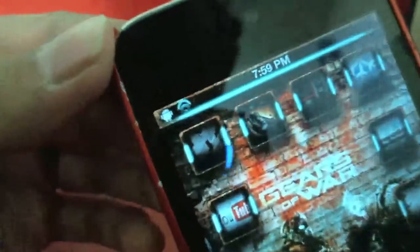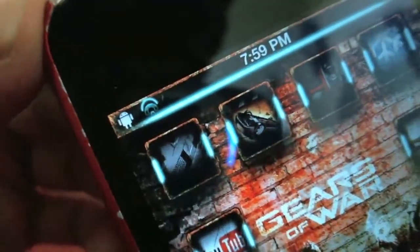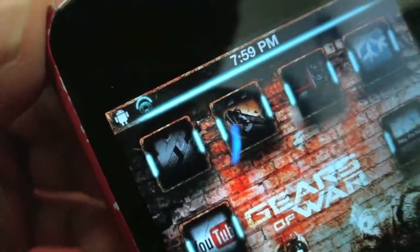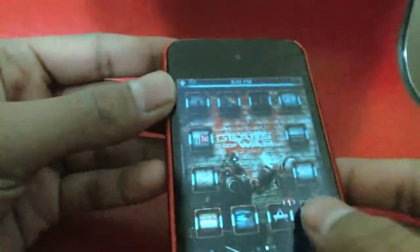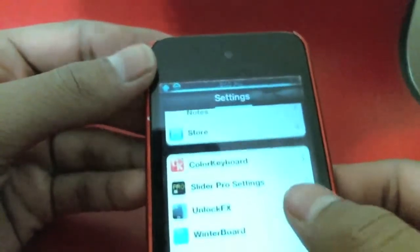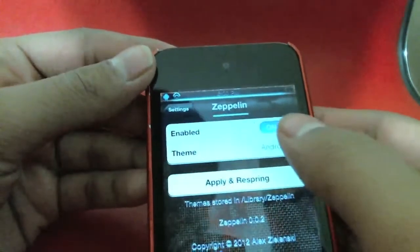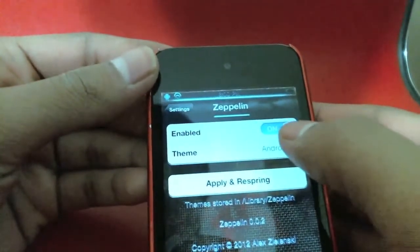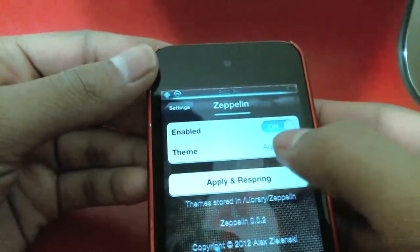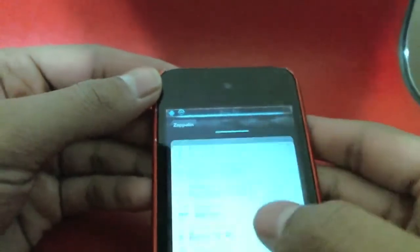So right here in the corner, as you can tell, there's a little Android logo — that's what the tweak does. It allows you to change your carrier logo to whatever you want. Simply go into settings, go into Zeppelin, and enable it, and then you've got your theme for your carrier logo.